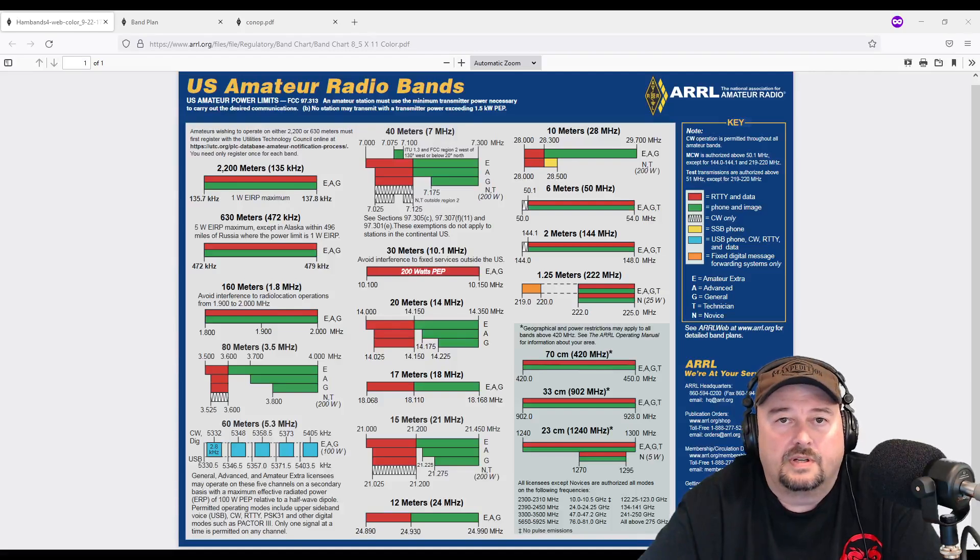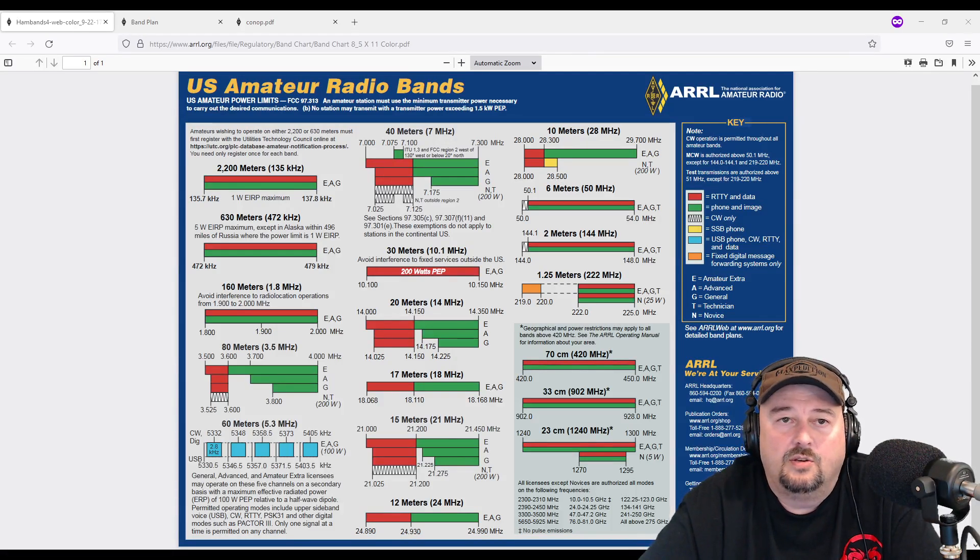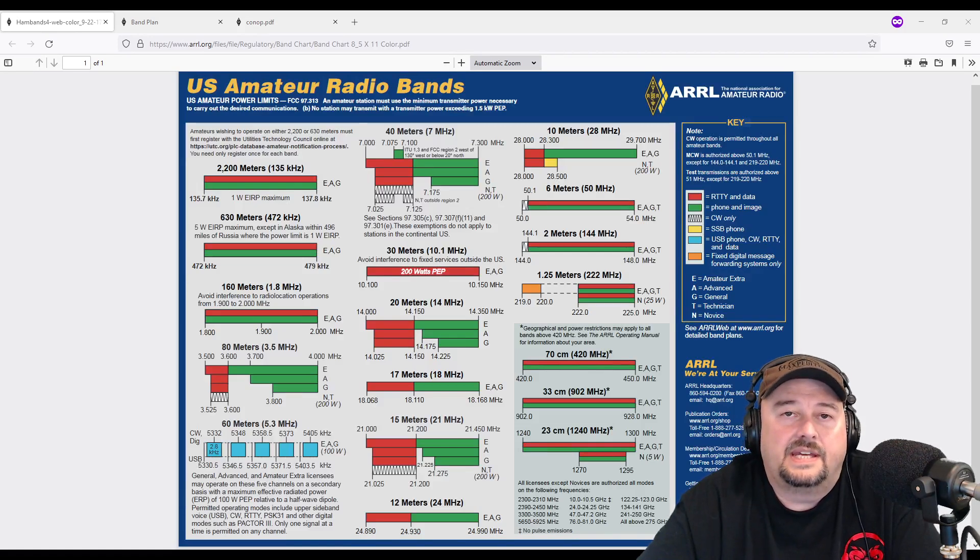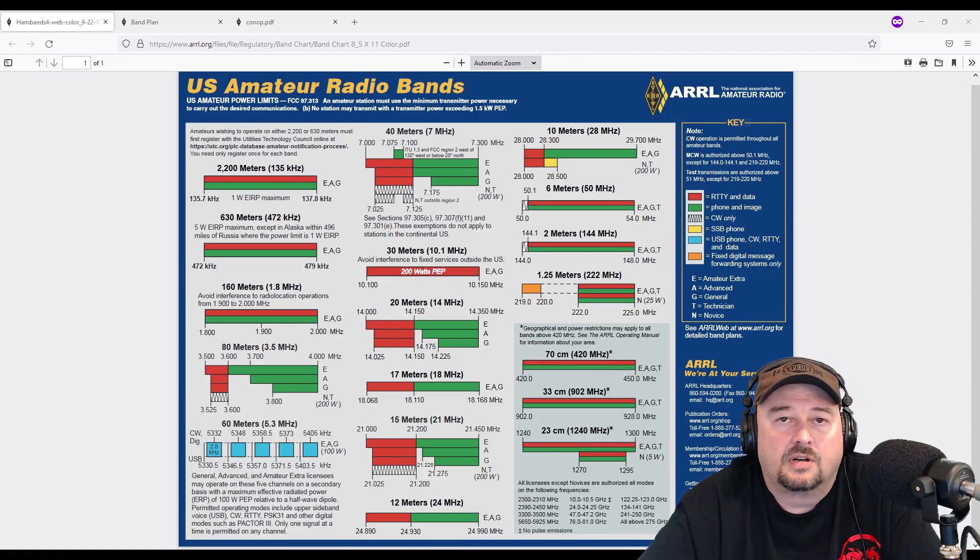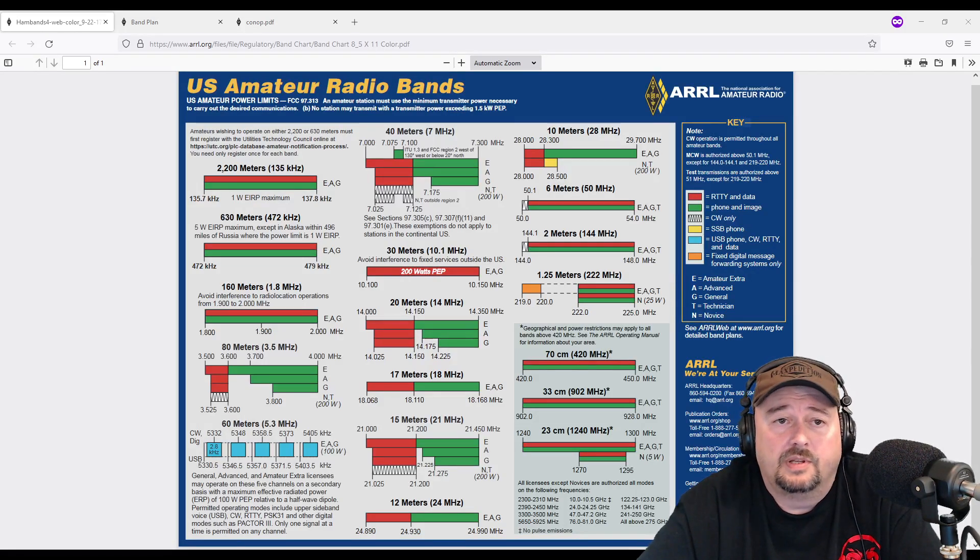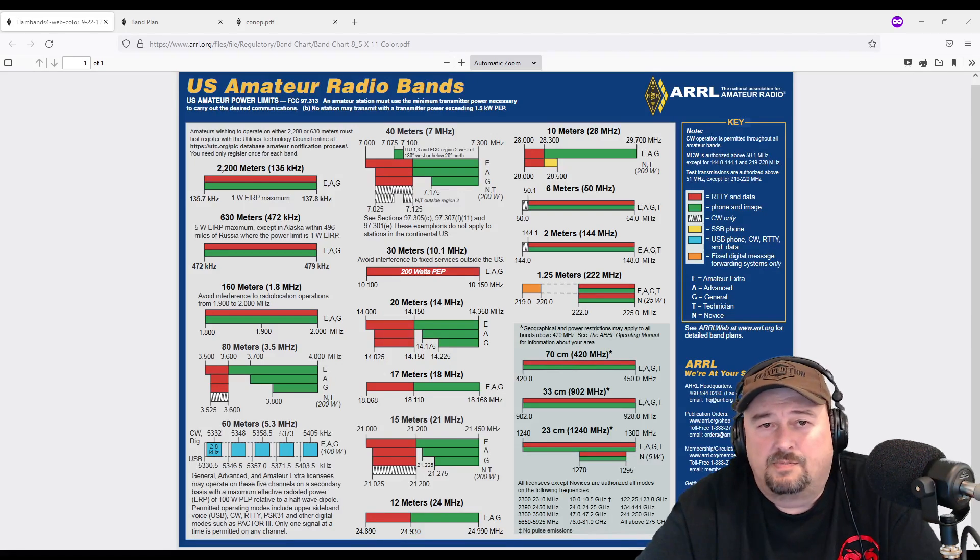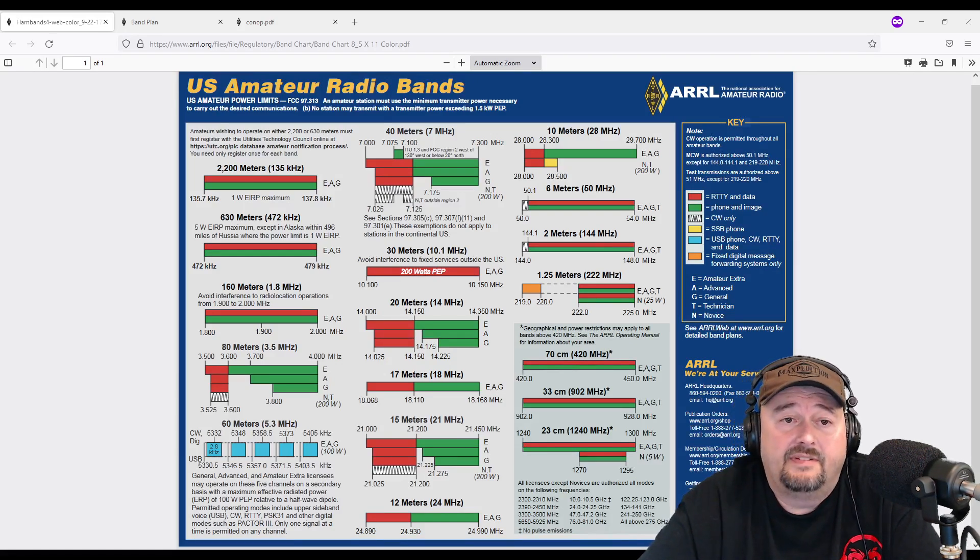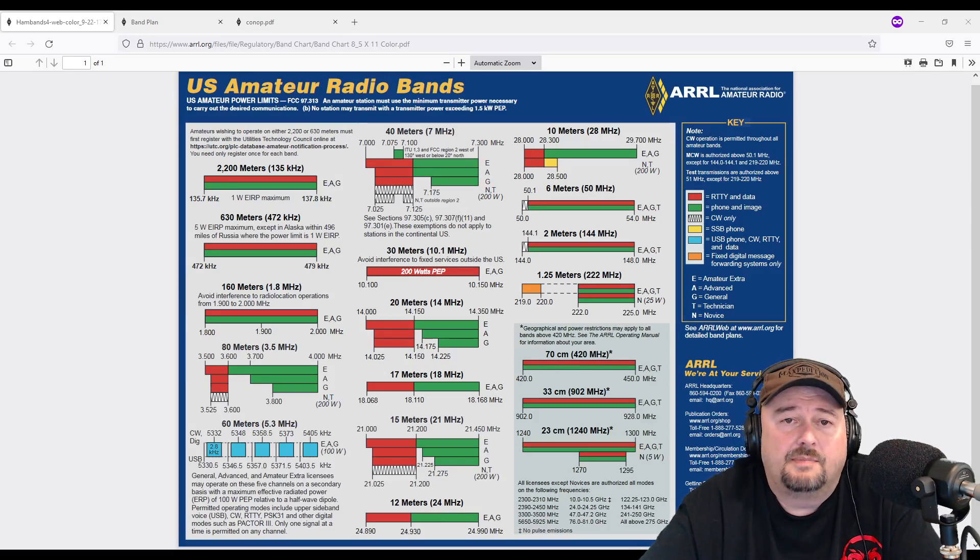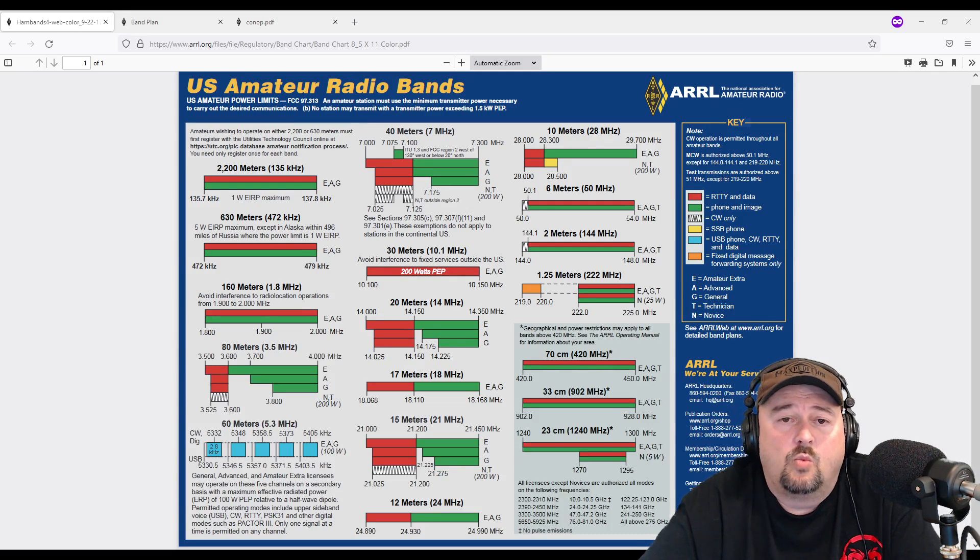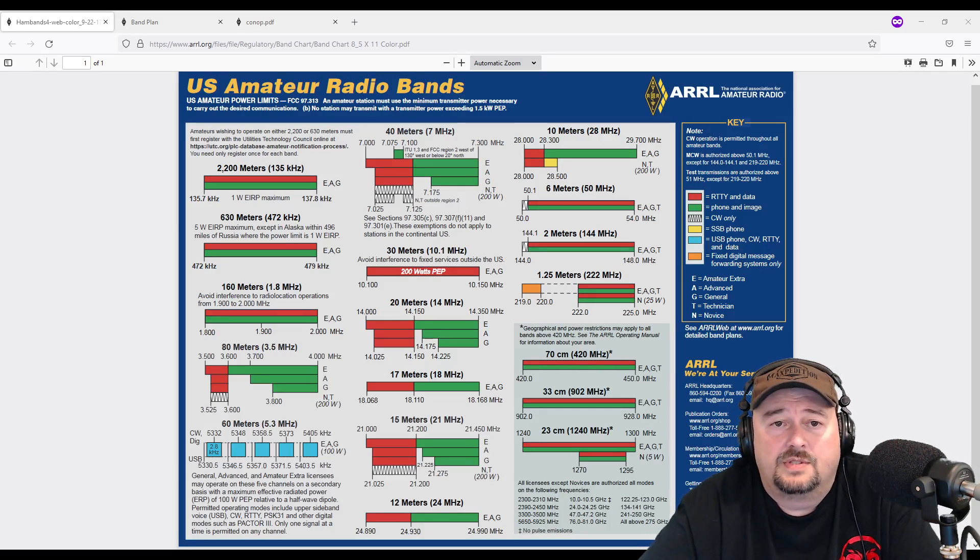Okay, so the first thing that we're going to take a look at is the US amateur radio bands, and this is a document provided by the ARRL. I will include a link below so you can have this, although I suspect most people are familiar with it and already have it bookmarked. But the first thing you should do is come here and understand where your privileges allow you to operate.